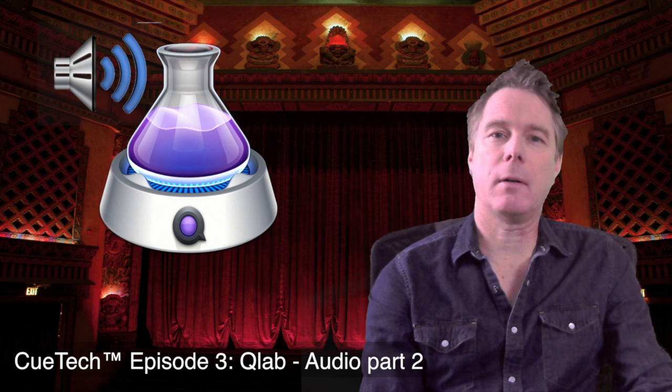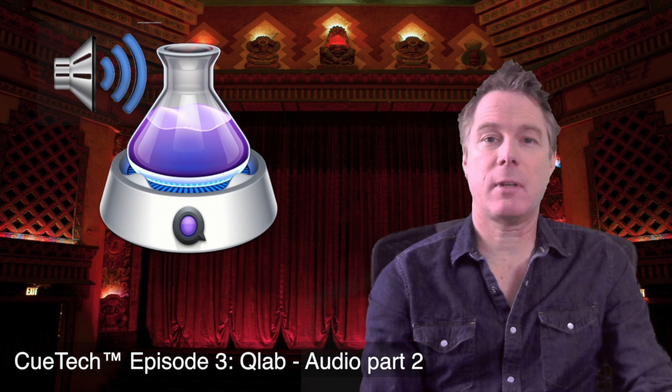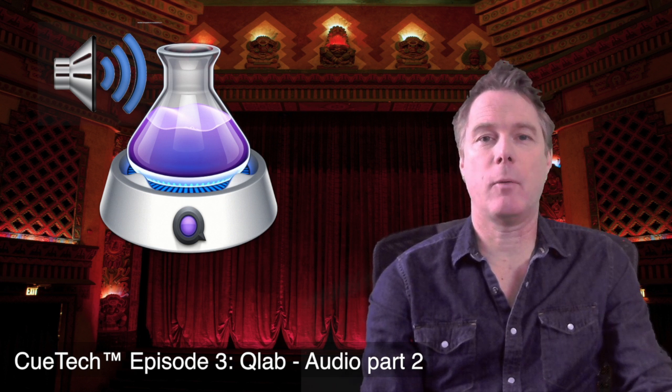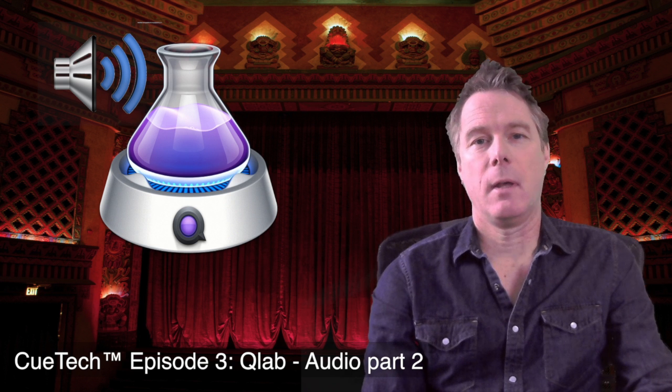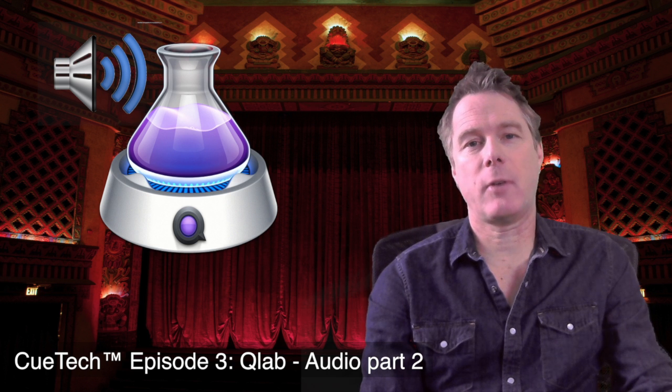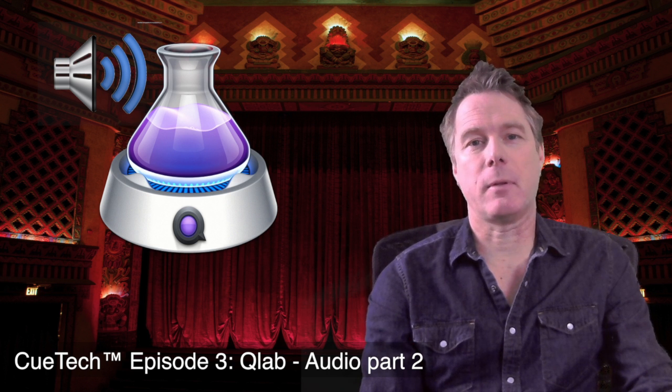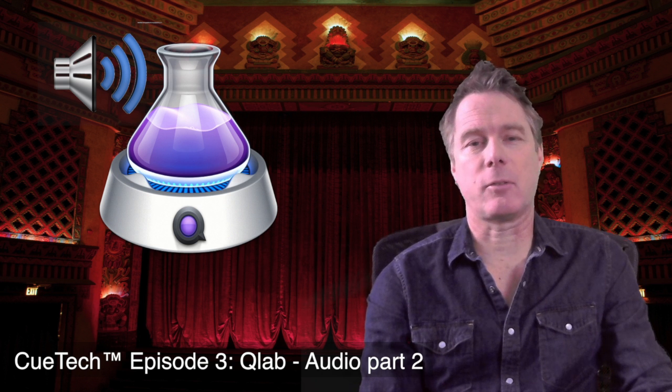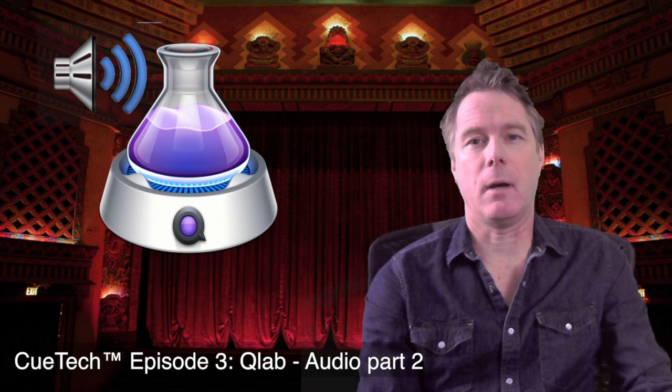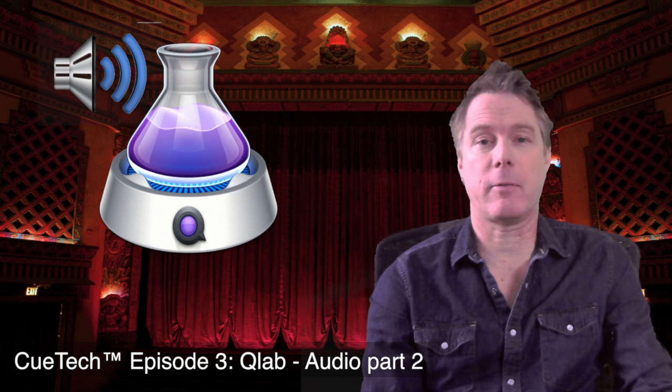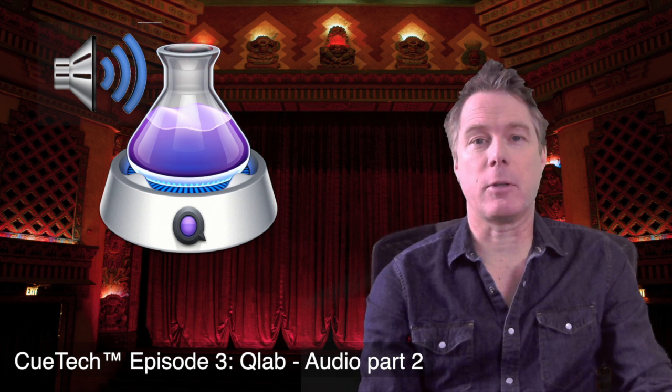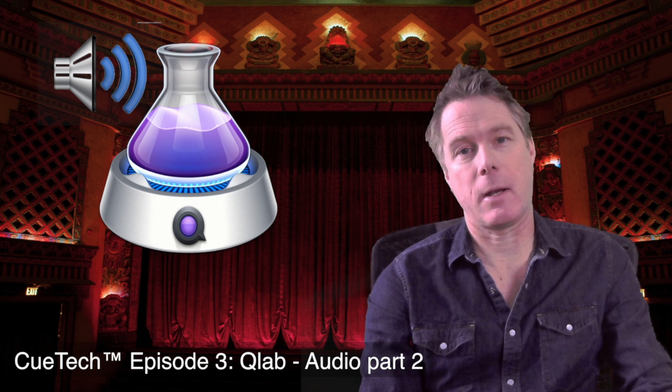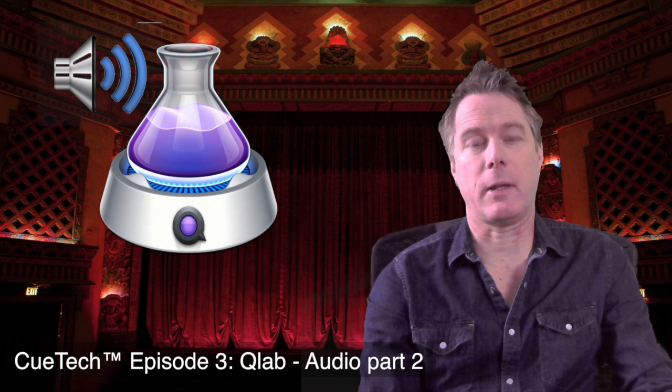This is the second part of audio in QLab. If you haven't seen part one already, I suggest you go back and watch that in our previous episodes. In this episode, we'll be covering more advanced features of audio and give you some examples of cross-fading and effects as well. Keeping in mind, I don't work with Figure 53 with this software. I'm simply a user that is really passionate about it and want to help people learn how to use this stuff quickly.